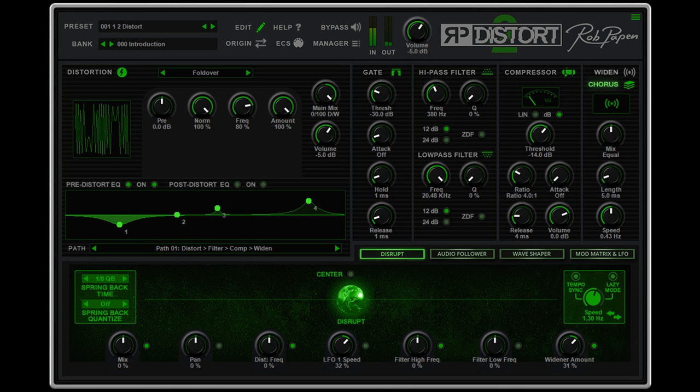Compatibility PC: 32 and 64-bits VST, VST3, and 64-bits AX for Windows 7-8-10-11. Note: PC AX for PT12 or higher.